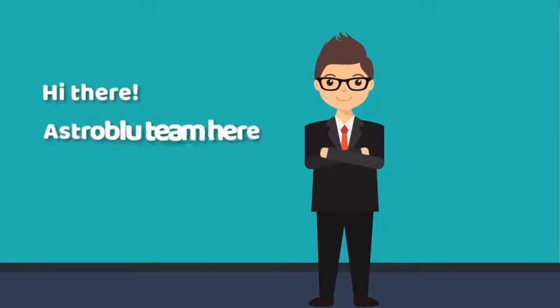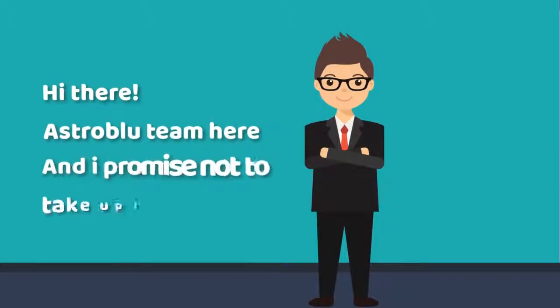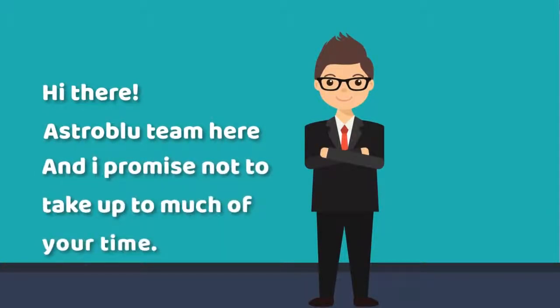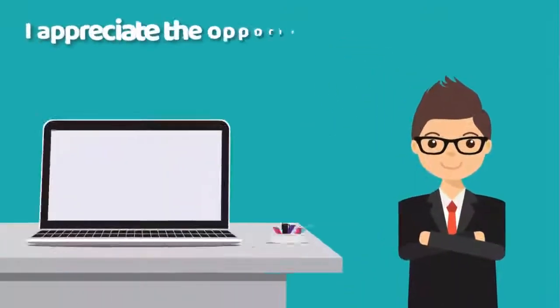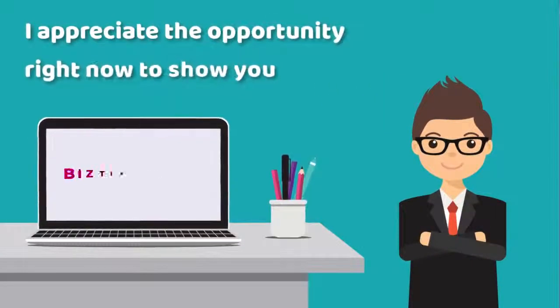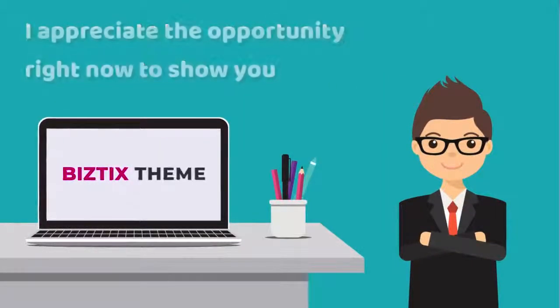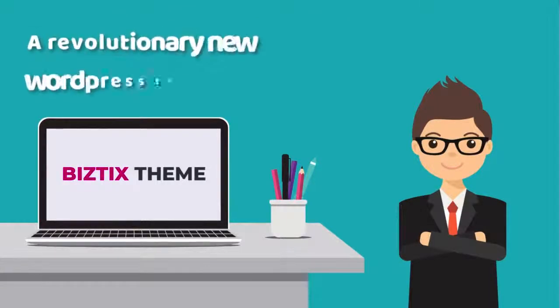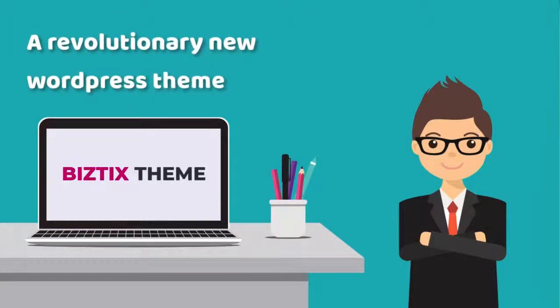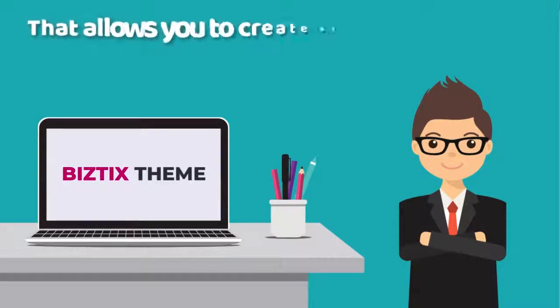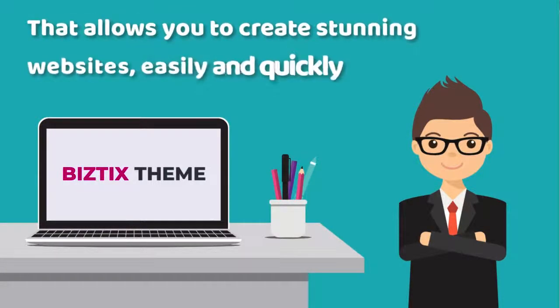Hi there, Astroblu team here, and I promise not to take up too much of your time. I appreciate the opportunity right now to show you a revolutionary new WordPress theme that allows you to create stunning websites easily and quickly.